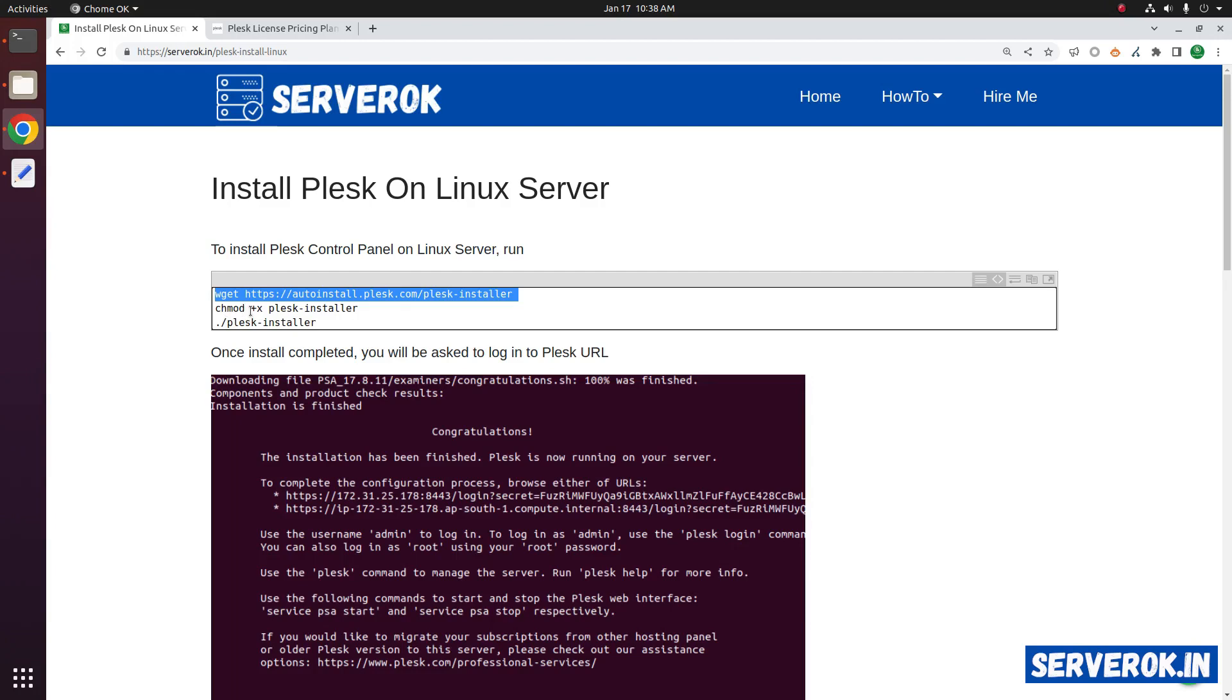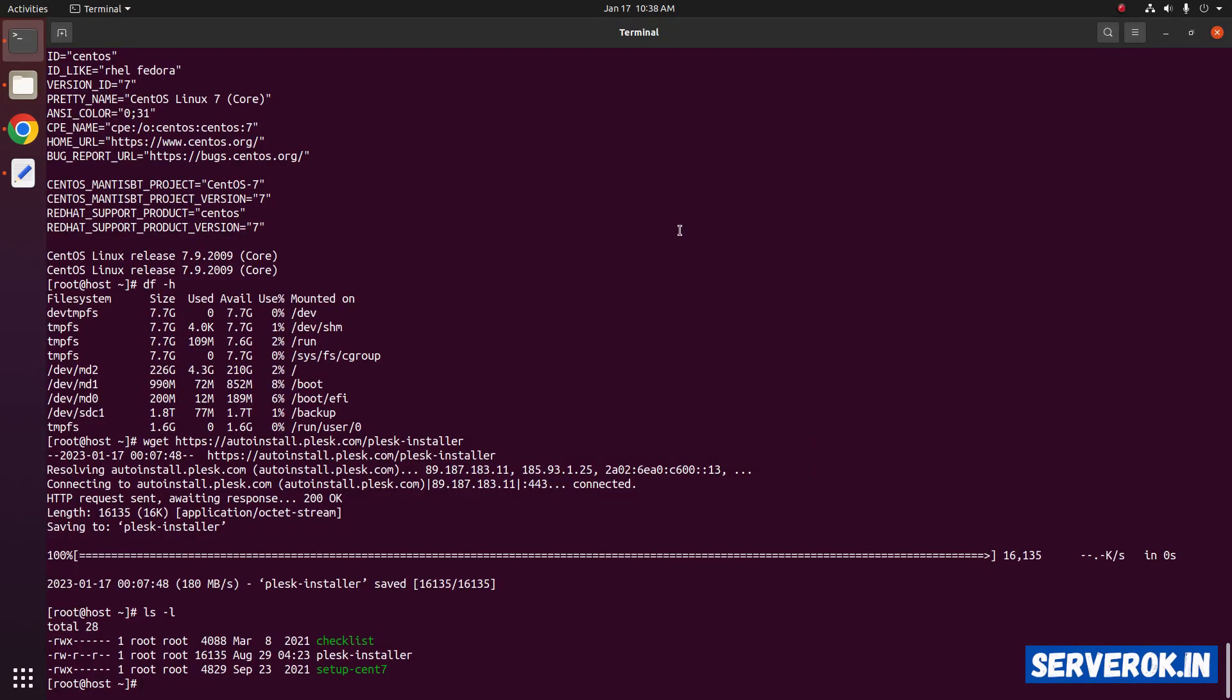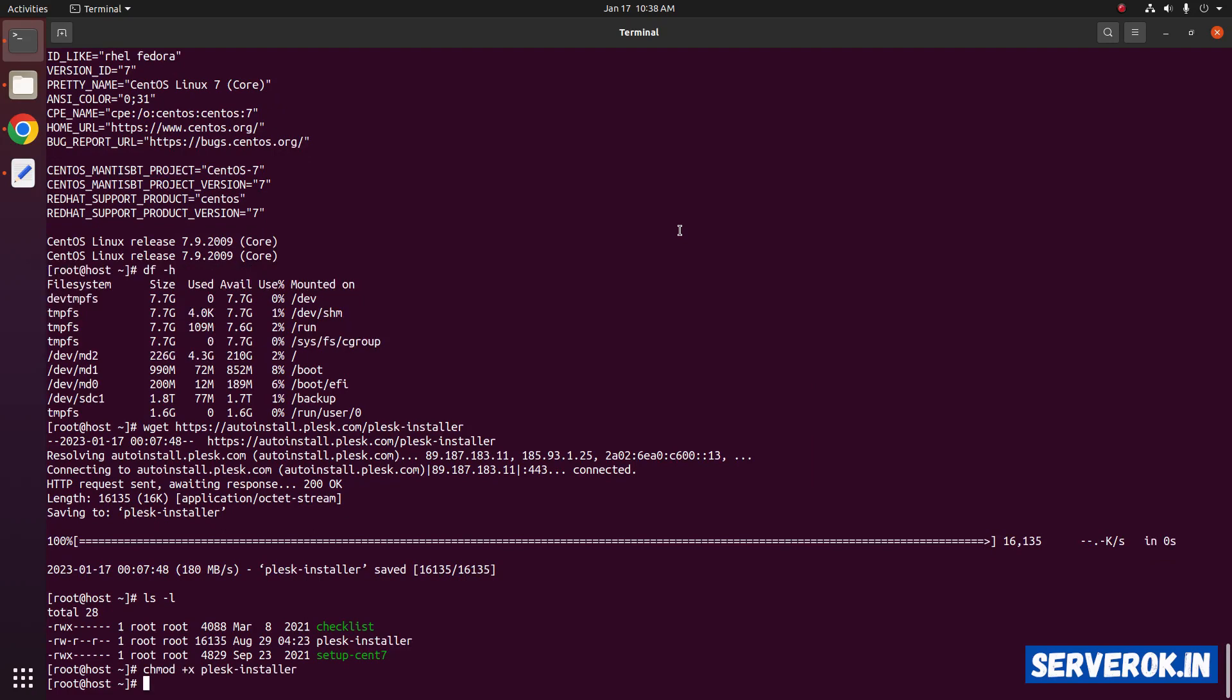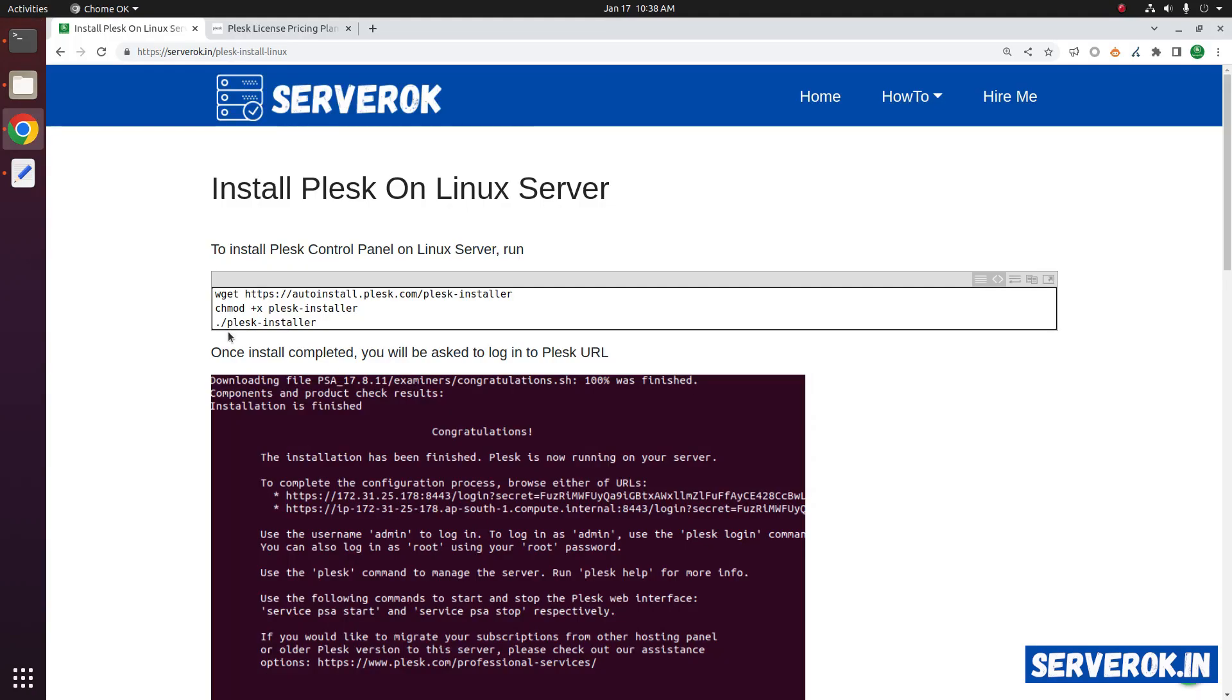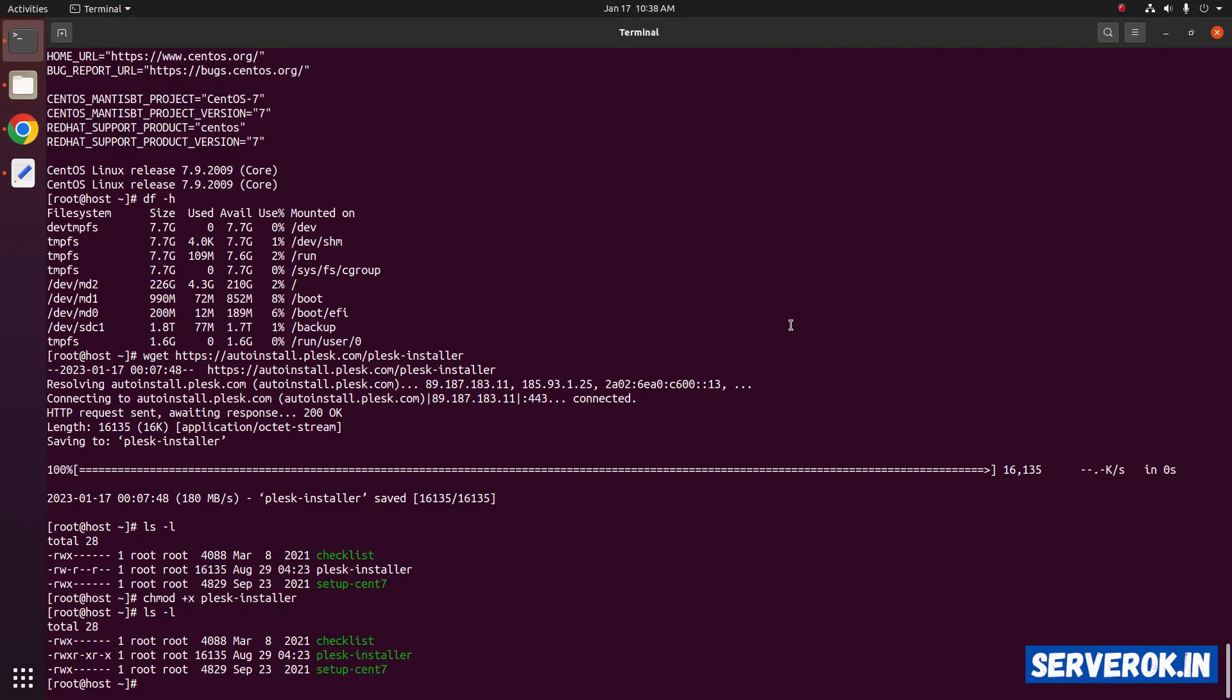Next we have to make it executable. We can run the Plesk installer dot slash Plesk installer.